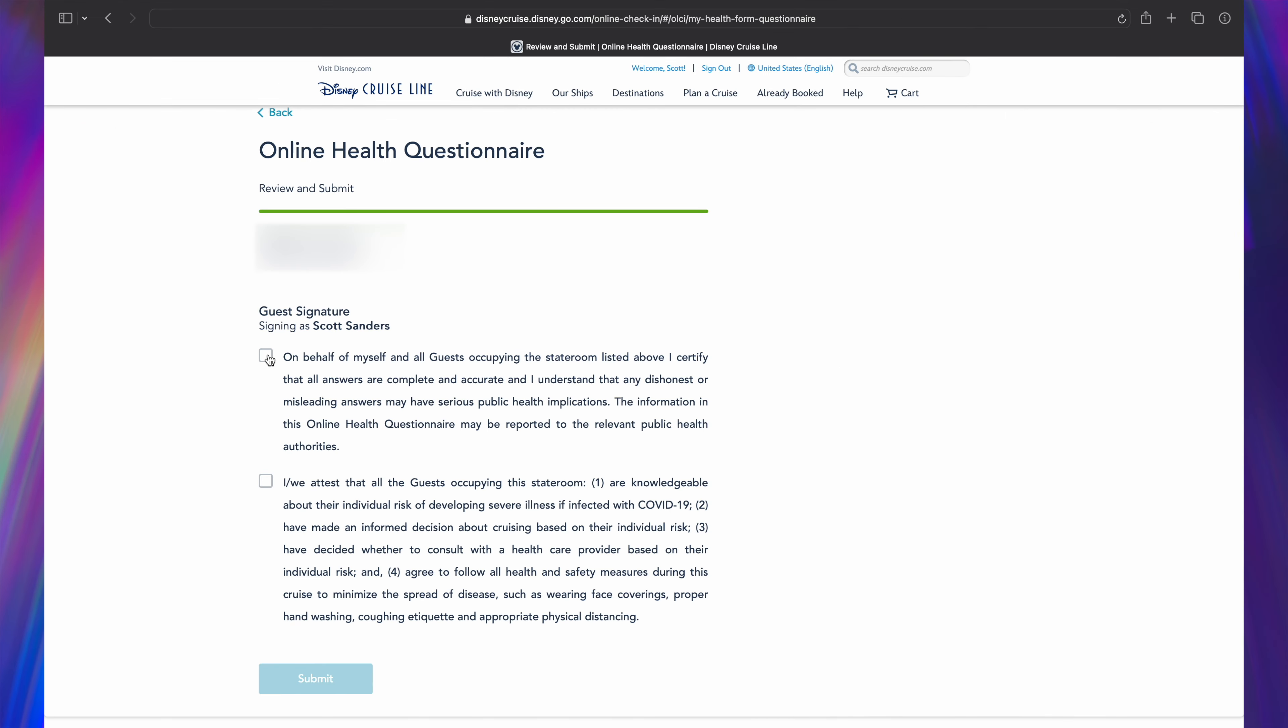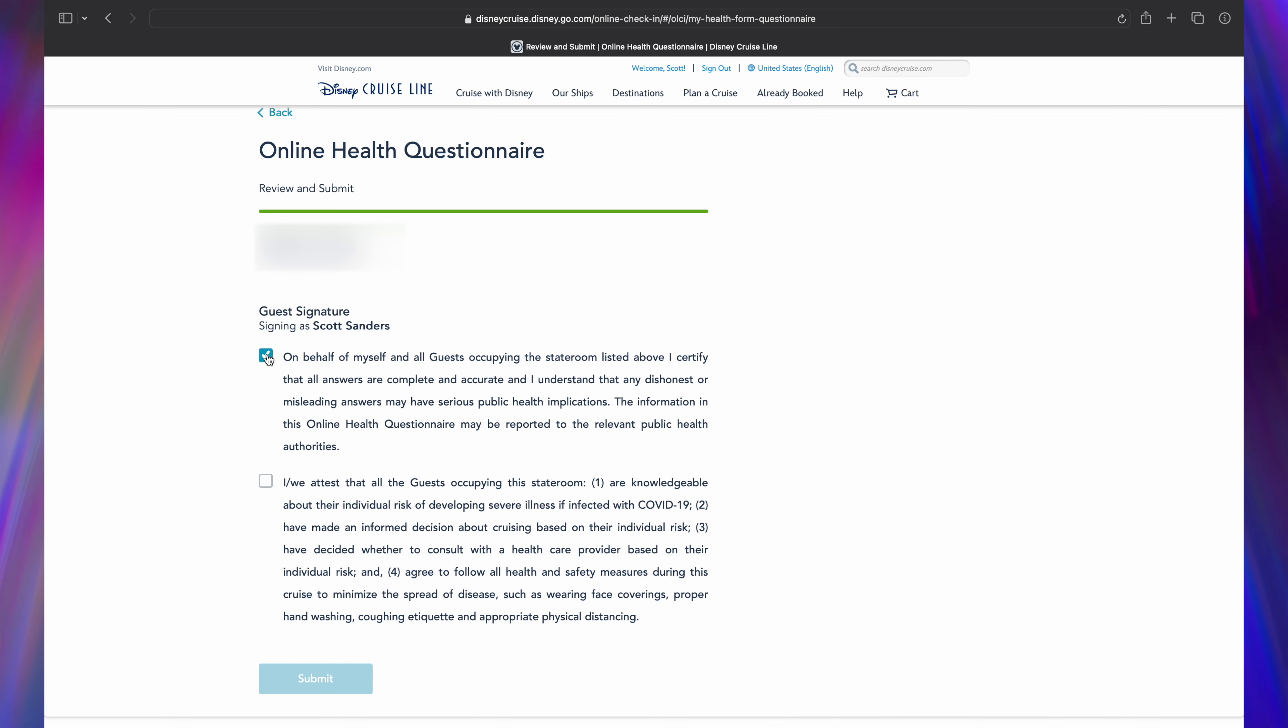Finally, you'll be asked to digitally sign by first checking a box that reads: On behalf of myself and all guests occupying the stateroom listed above, I certify that all answers are complete and accurate and I understand that any dishonest or misleading answers may have serious public health implications. The information in this online health questionnaire may be reported to relevant public health authorities.